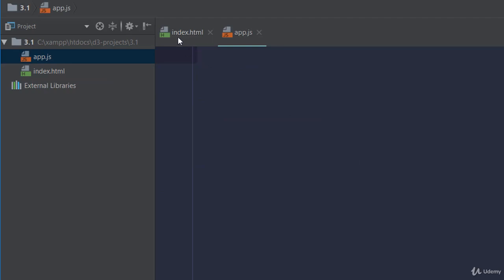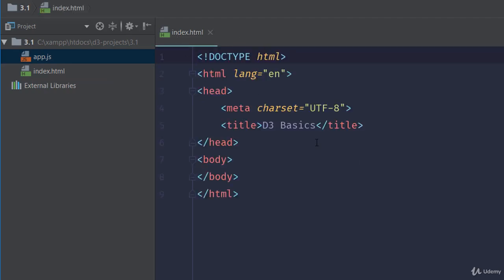I call my file app.js, but you can name this whatever you want. Once again, just keep it simple. We'll be modifying these two files soon enough.